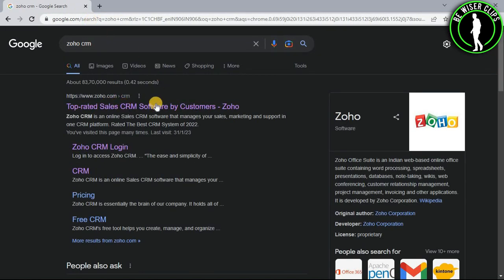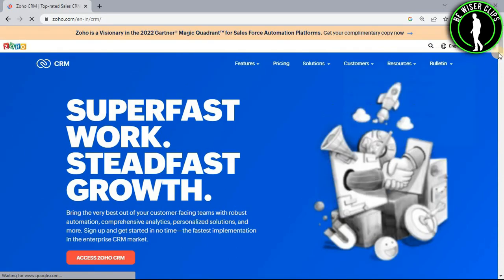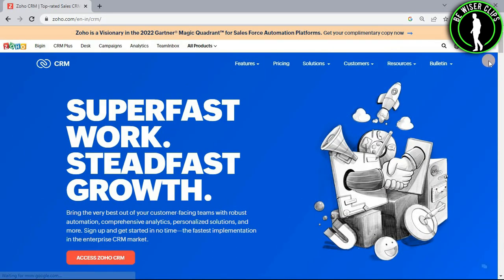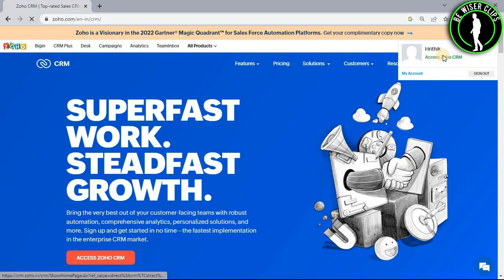Now you have to select the first website and login to your account right here. And after that, you just need to select this profile icon and now select access Zoho CRM.